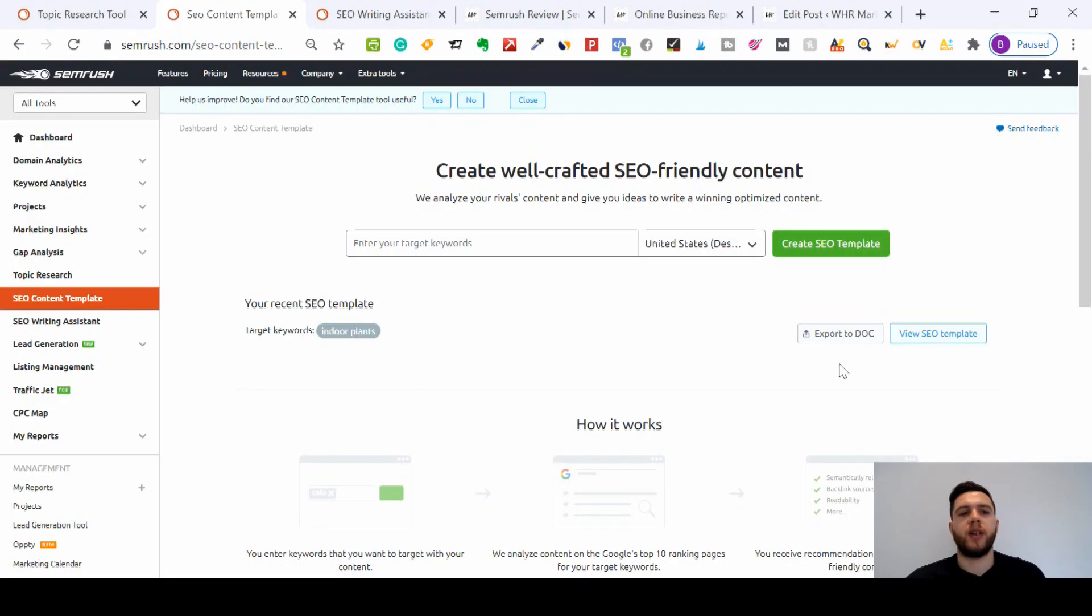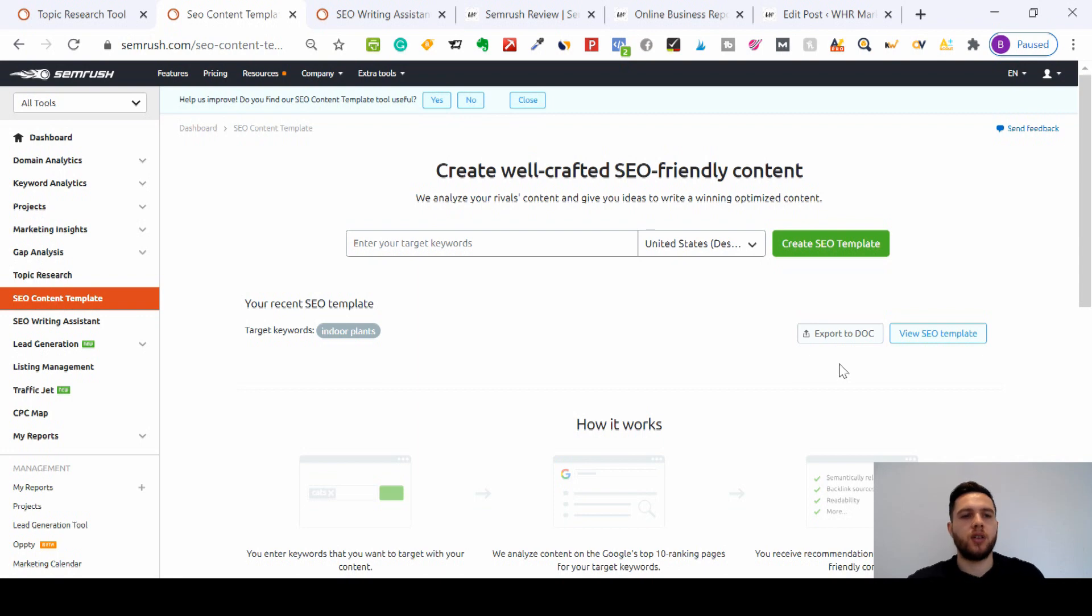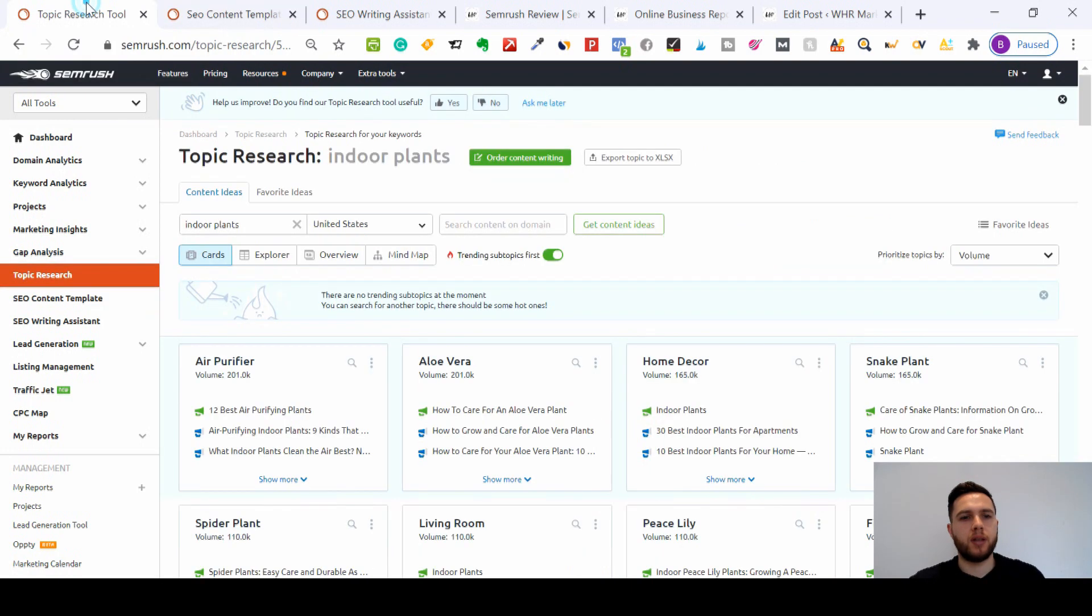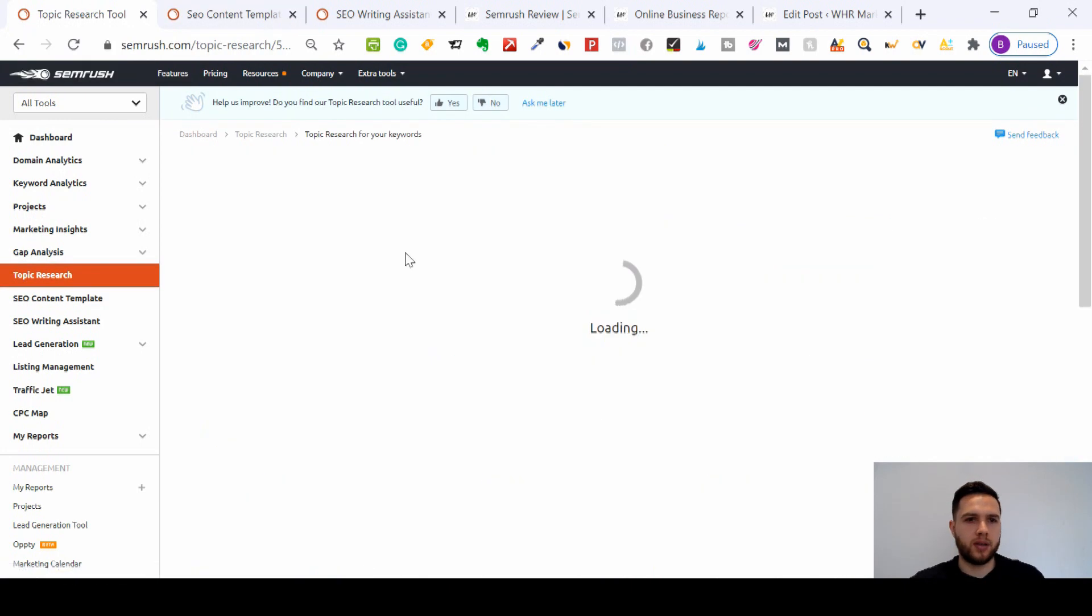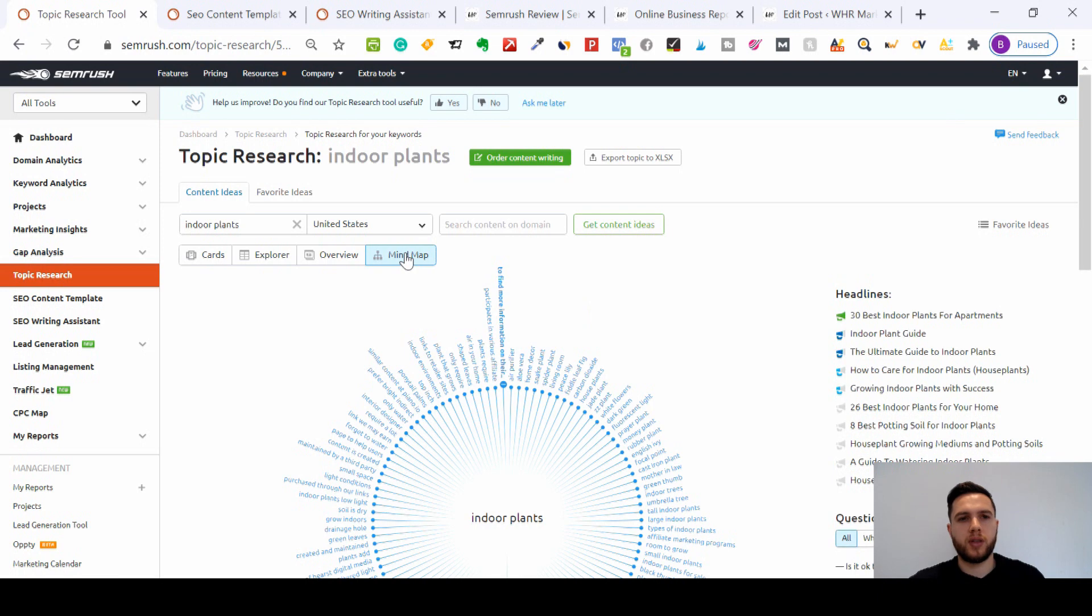Hi, it's Joe from WHR Marketing, and today I'm going to show you how to use the SEMrush SEO content template and the SEMrush SEO writing assistant. If you saw my video from last time, you'll see that we did some topic research on indoor plants.